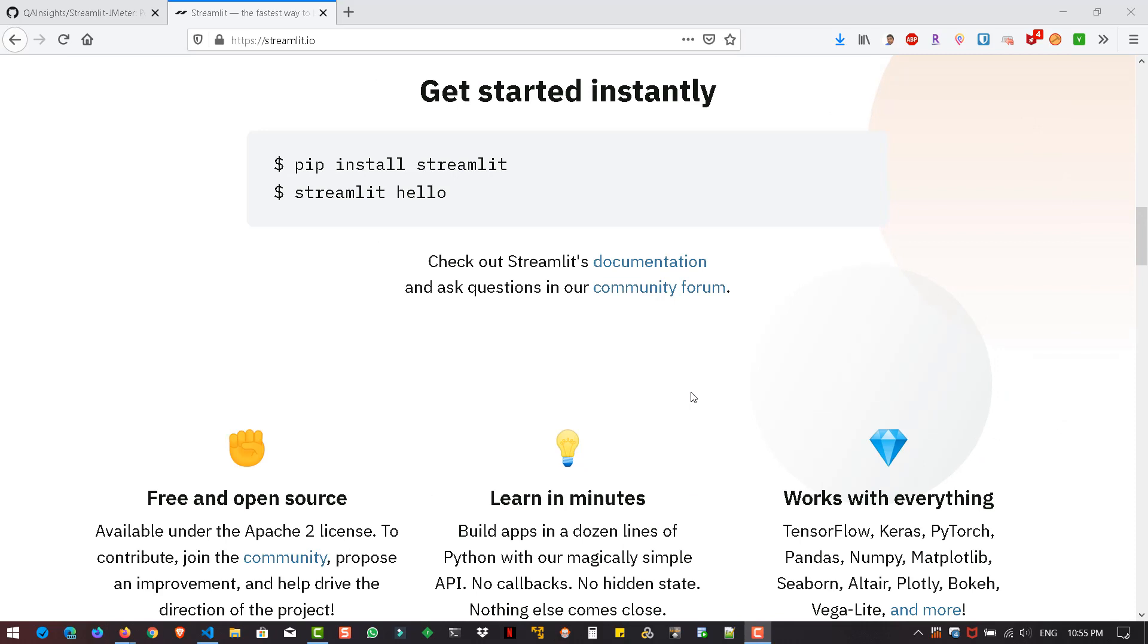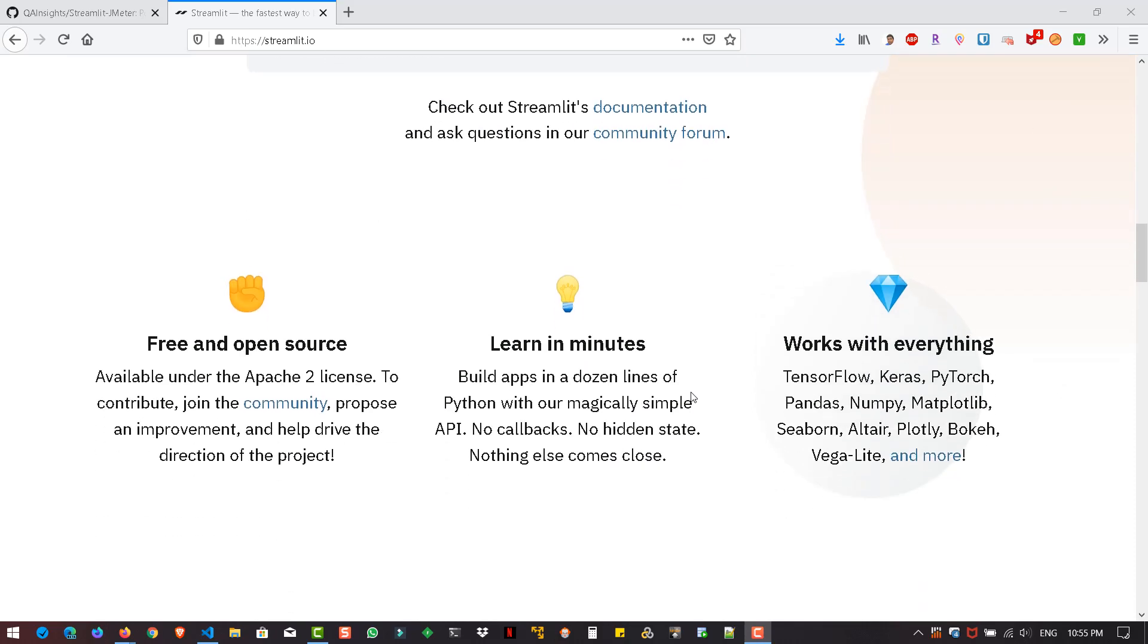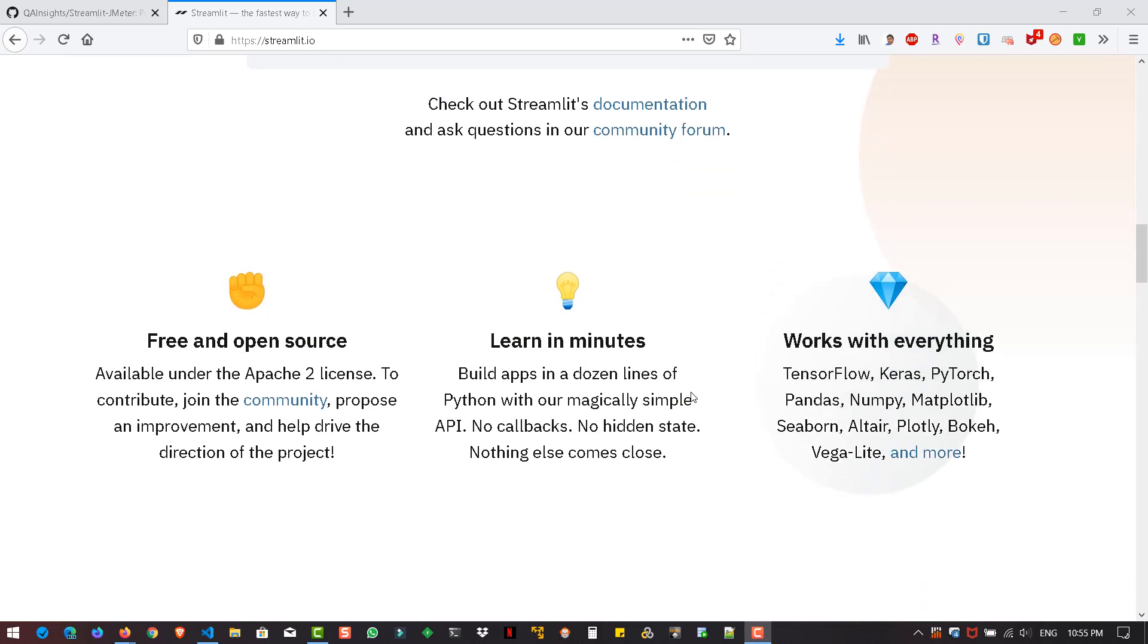Streamlit will expedite the process of the UI part so that you can spend more time on the algorithms. For more details, you can visit the website Streamlit.io. It is completely free and open source, and it works with multiple libraries like Pandas, NumPy, Matplotlib, Seaborn, etc.